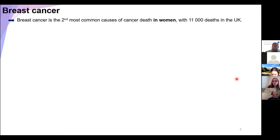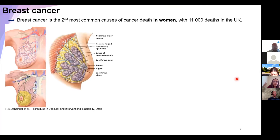First, breast cancer is the second most common cause of cancer death in women in the UK, but I would like to say that a man can also be affected by this pathology — it is rare but not impossible. Breasts are well connected with different parts of the body. They are well drained, well vascularized, and composed of different structures such as lobes, ducts, and fat tissue. Unfortunately, cancer can take place in these different areas.